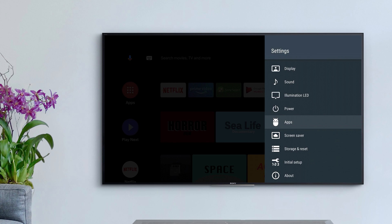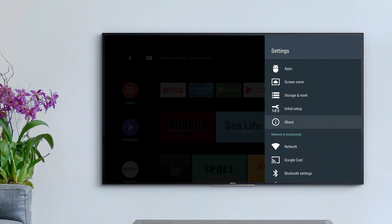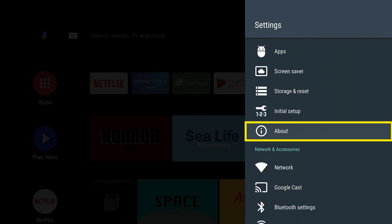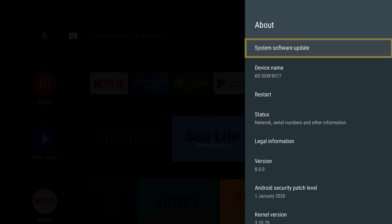First, make sure your TV has the latest software version. You can find a link on how to update your TV in the description.